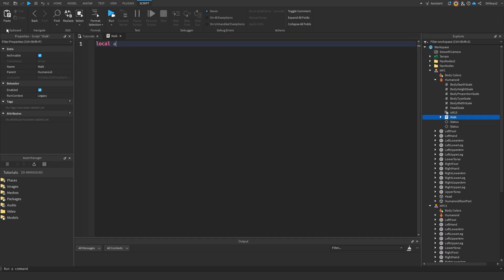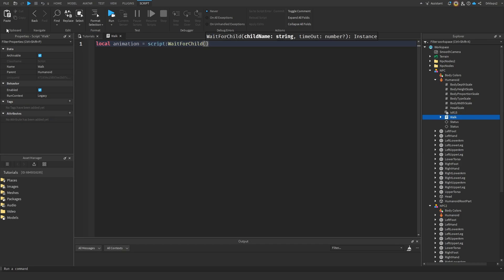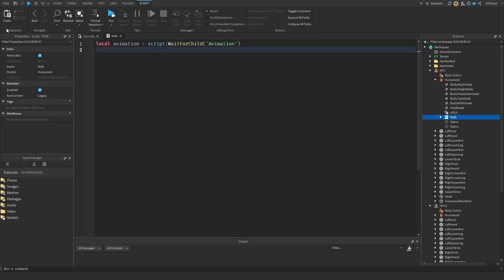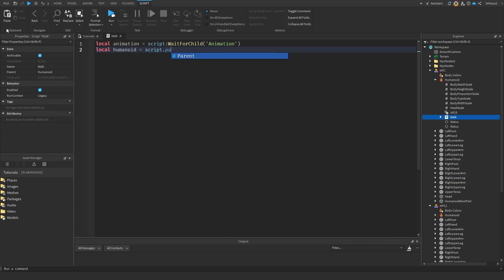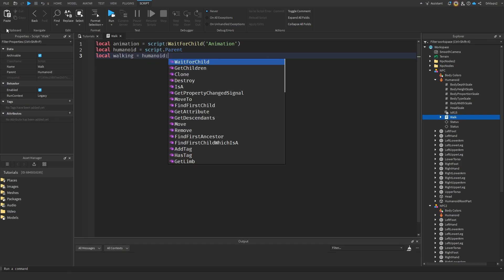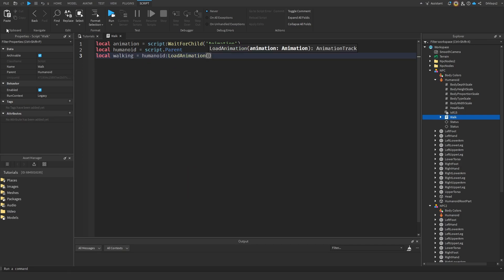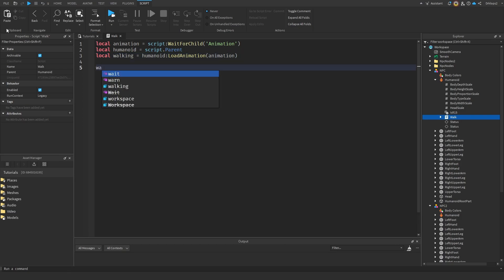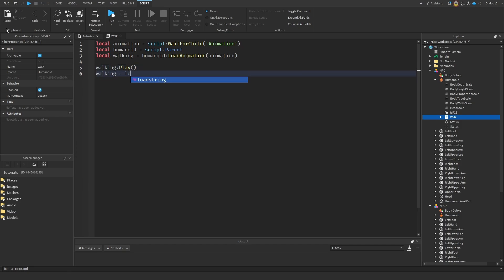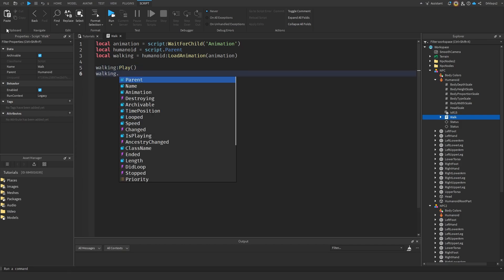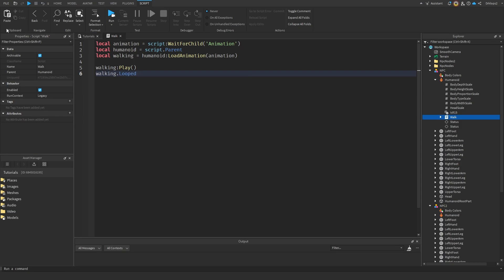Let's start coding our animation. So let's start off with getting our animation, which is going to be localanimation. Animation is equal to script, and then we're going to wait for the child, as the script is going to load in before the walk animation. And then we can go localhumanoid, which is going to be our humanoid, and we'll get script.parent. And then lastly, we're just going to get our animation, which I'll call walking. So walking is going to be equal to humanoid colon, and then we're just going to load the animation, which is called animation. So walk, walking, colon, play, and we'll do walking.looped is equal to true.